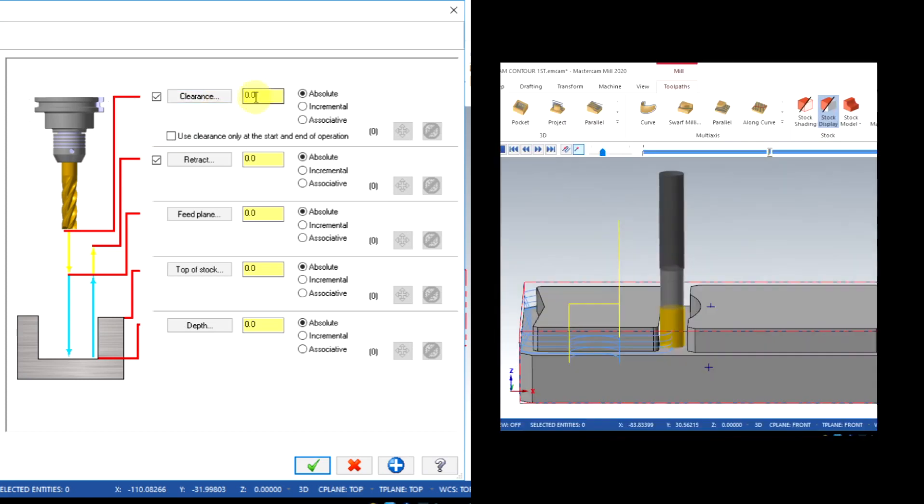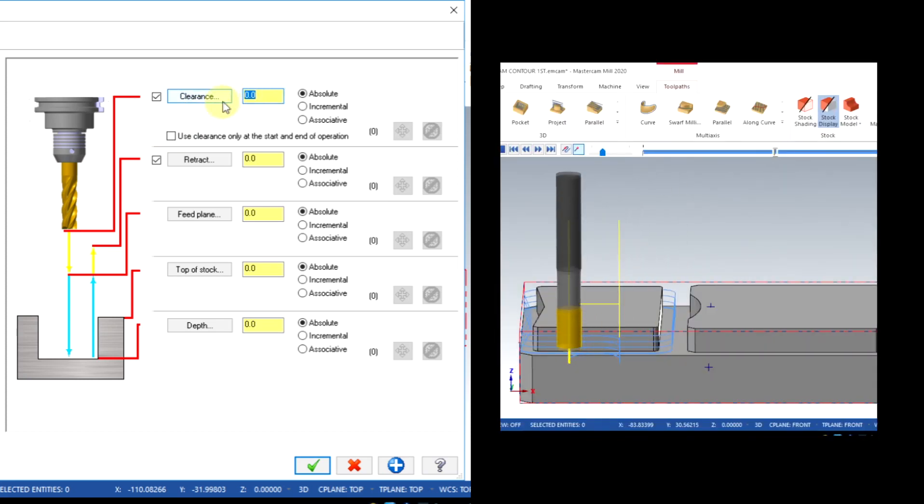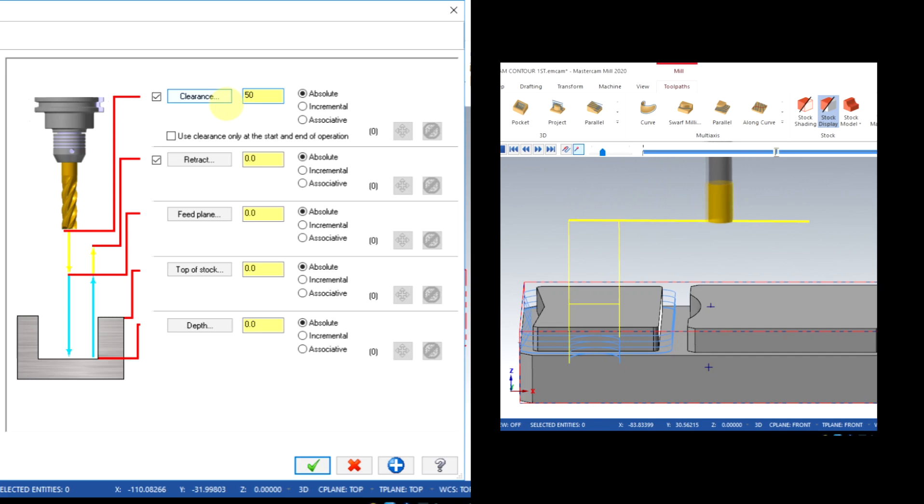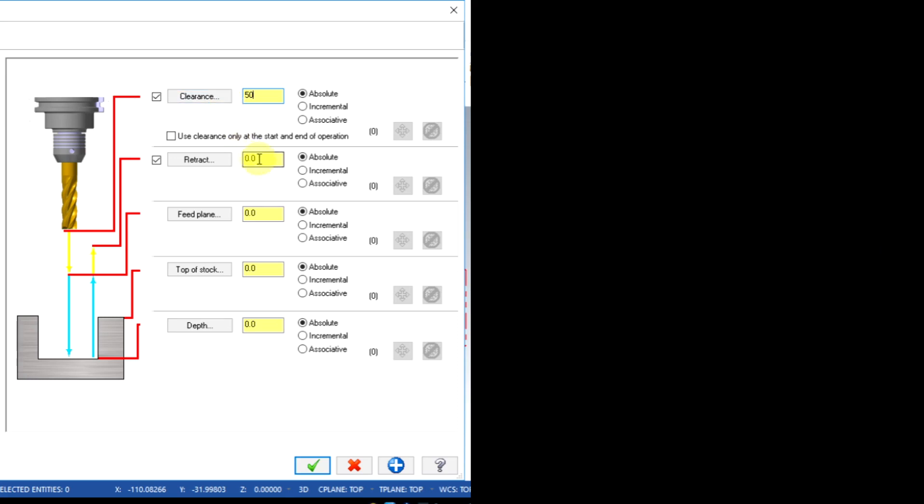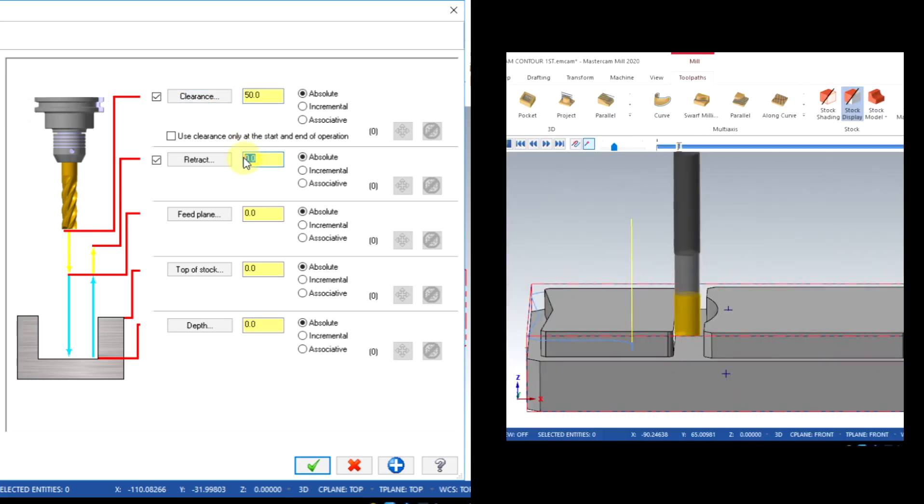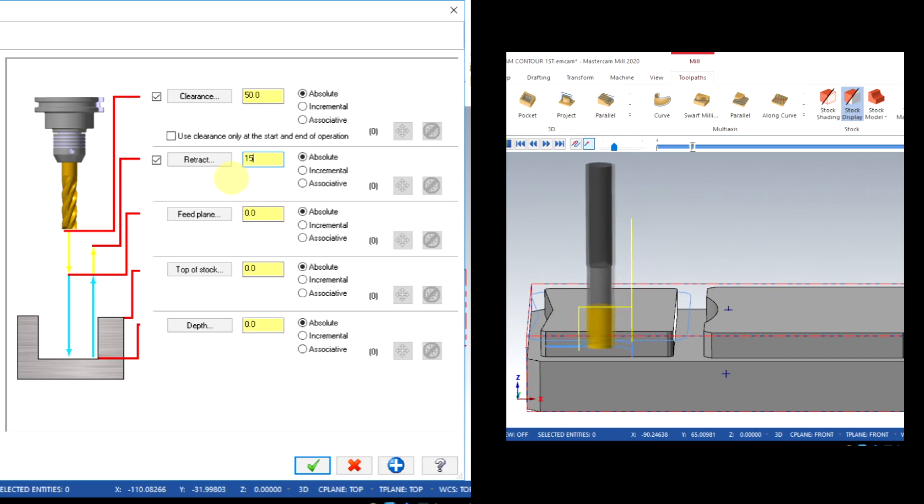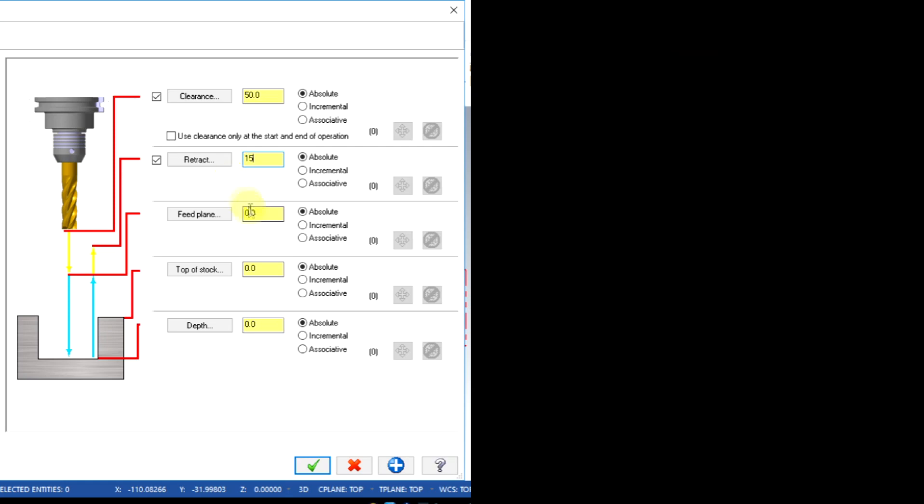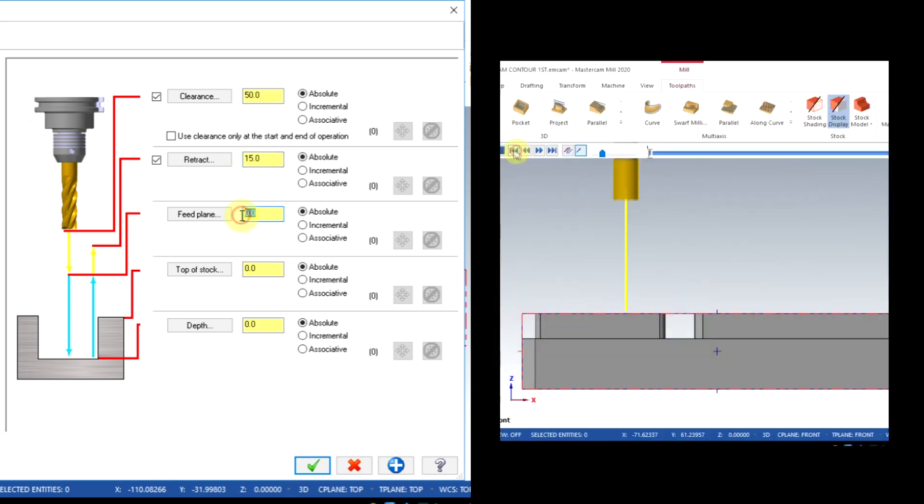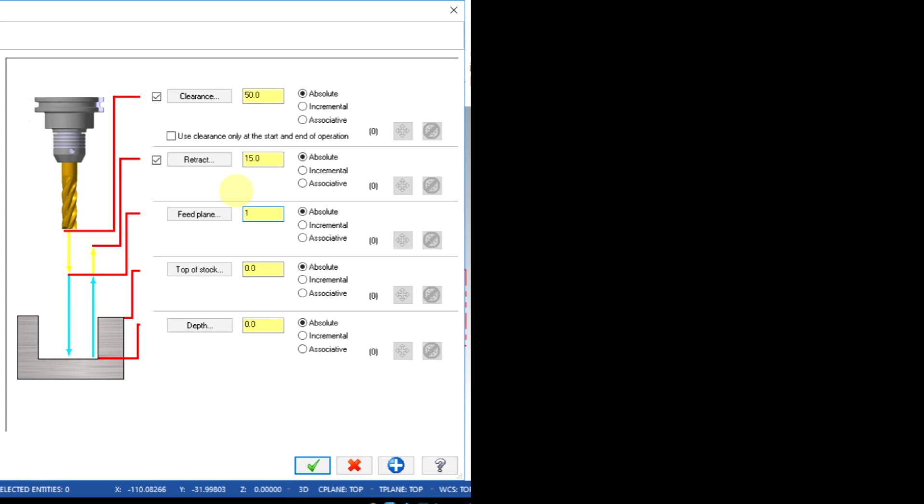Clearance is the escape set plane value between multiple contours. Set it at 50. Note: the feed plane is the set plane the tool can come with rapid move. I set it as 1 millimeter.